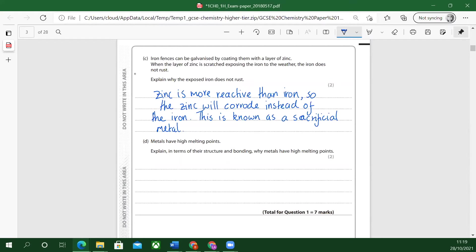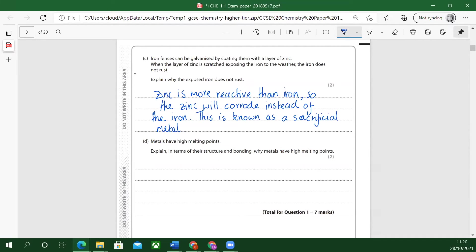Remember zinc is more reactive than iron. You could use anything more reactive than iron would do this. It doesn't have to just be zinc. Also, there's another thing: the only metal that rusts, it's got a special word rust, is iron.